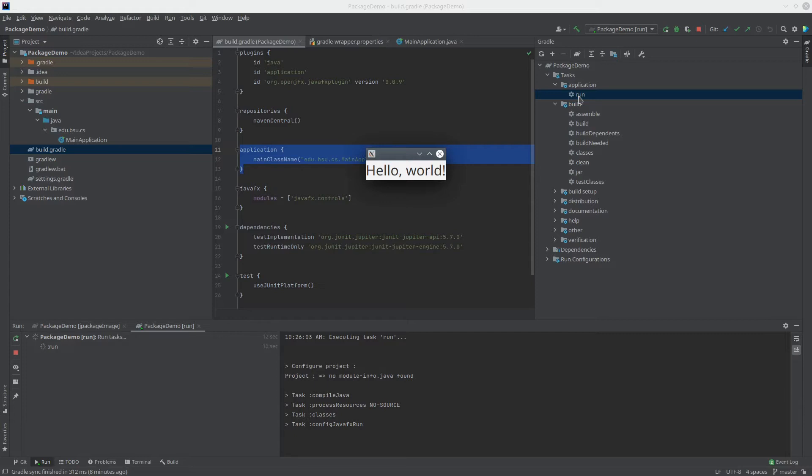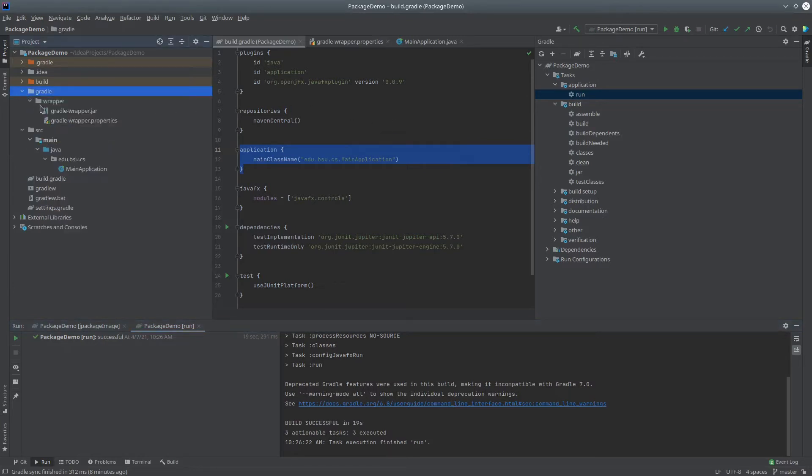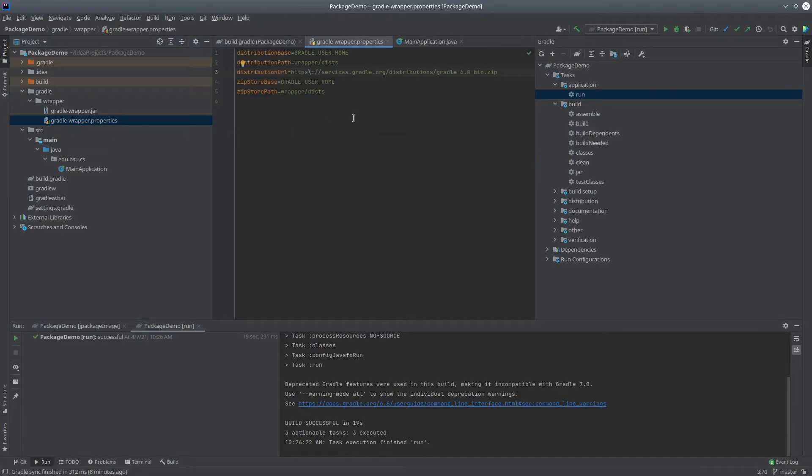The first thing I'm going to do is actually change the version of Gradle, because this technique that I'm going to show you doesn't work on the latest release of Gradle. So I'm going to go over to my Gradle folder here, and choose Gradle Wrapper Properties, and change this down to 6.5.